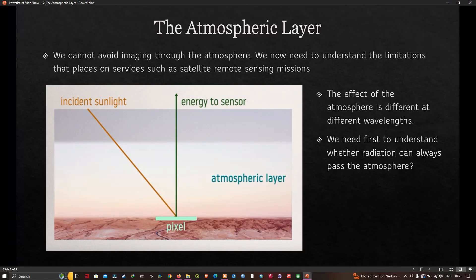The most obvious effect of the atmosphere is that it sits between the source energy and the Earth's surface, and also between the Earth's surface and the sensor. Therefore, the energy from the Sun reflecting from a spot on the Earth's surface has to travel through the atmospheric column in both directions. We have represented the spot of interest on the ground as a pixel here.